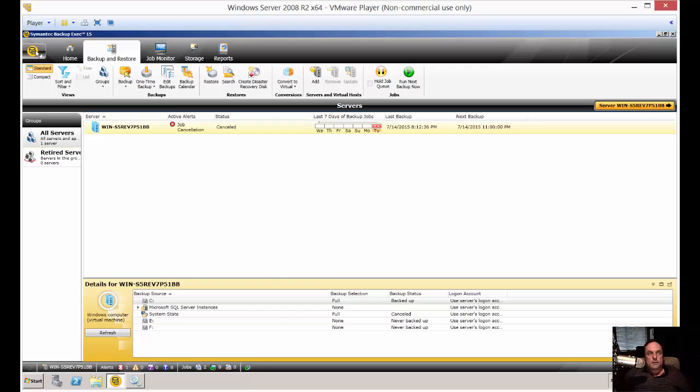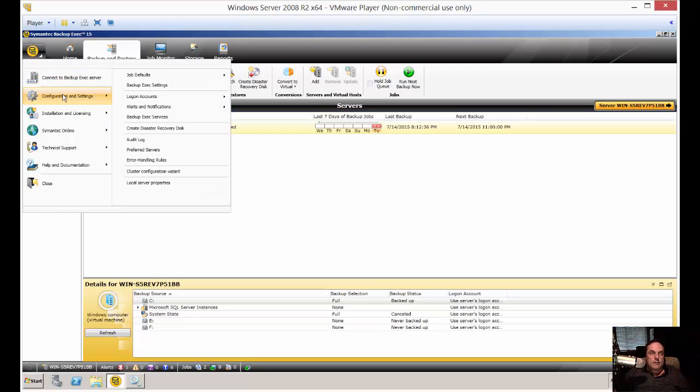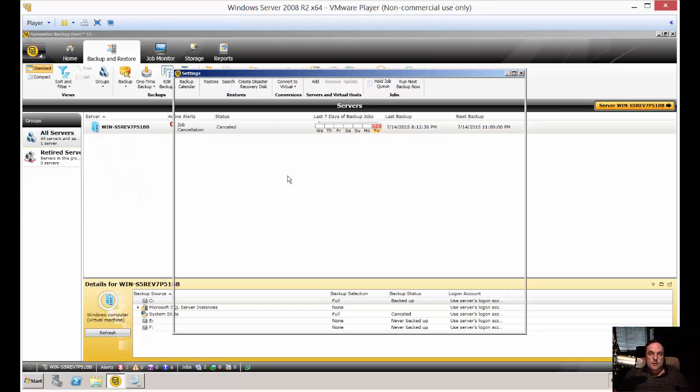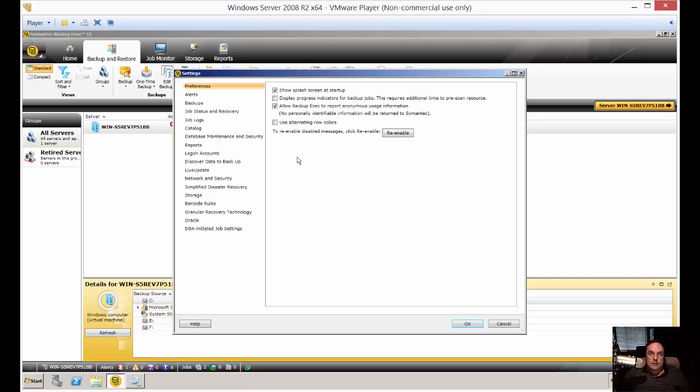So in the upper left-hand corner, click on the drop-down arrow and click on Configuration Settings, and then click on Backup Exec Settings. A new box will pop up. These are all the settings that you'll have for the program. Of course, there are a lot of them.